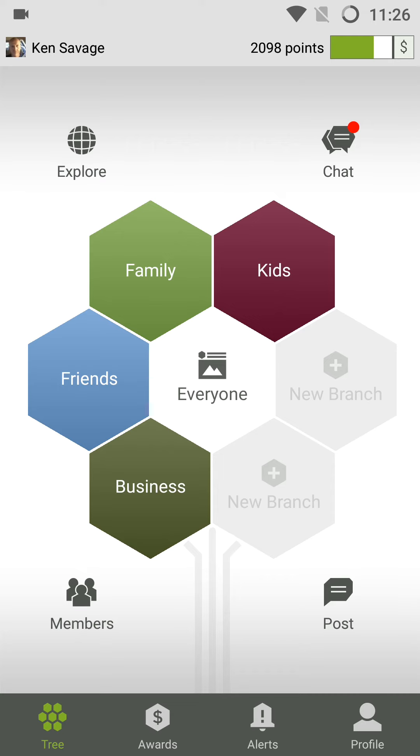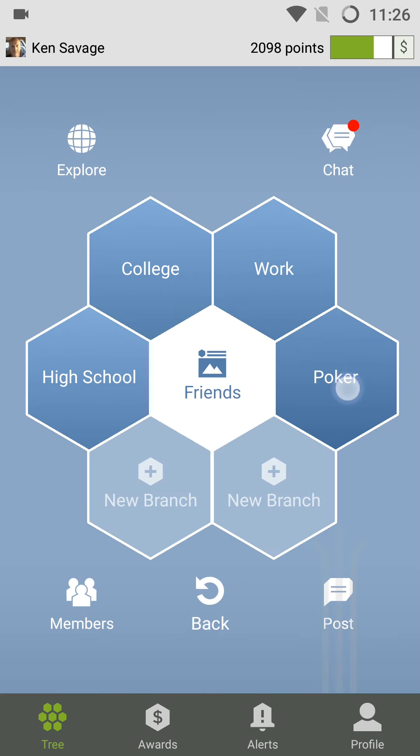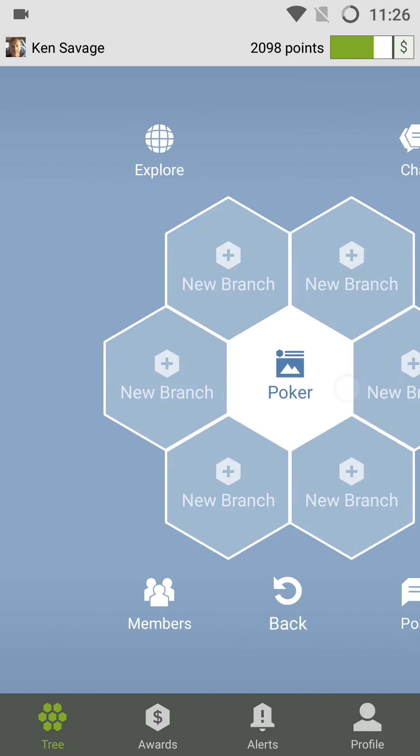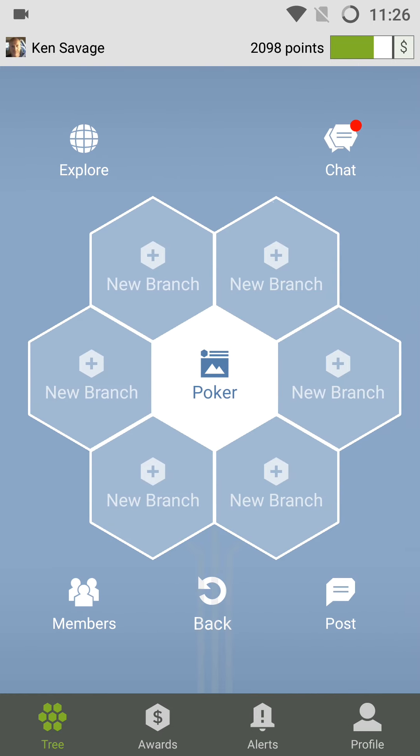In this tutorial, I will select my Friends branch and the Poker branch that I created. And now I'm going to show you how you post things in TREEM.